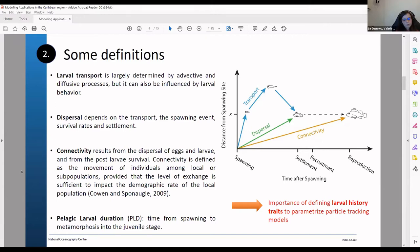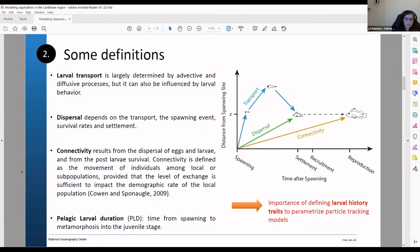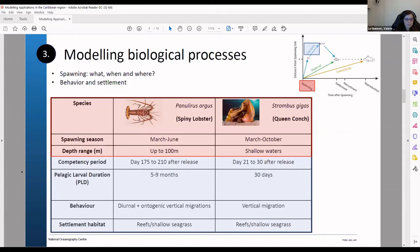During all these events, you have the spawning then the settlement and then you have specific larval history traits that are very important to assess if you want to parameterize your particle tracking model. So this is a table that summarizes some of these parameters that you can investigate.